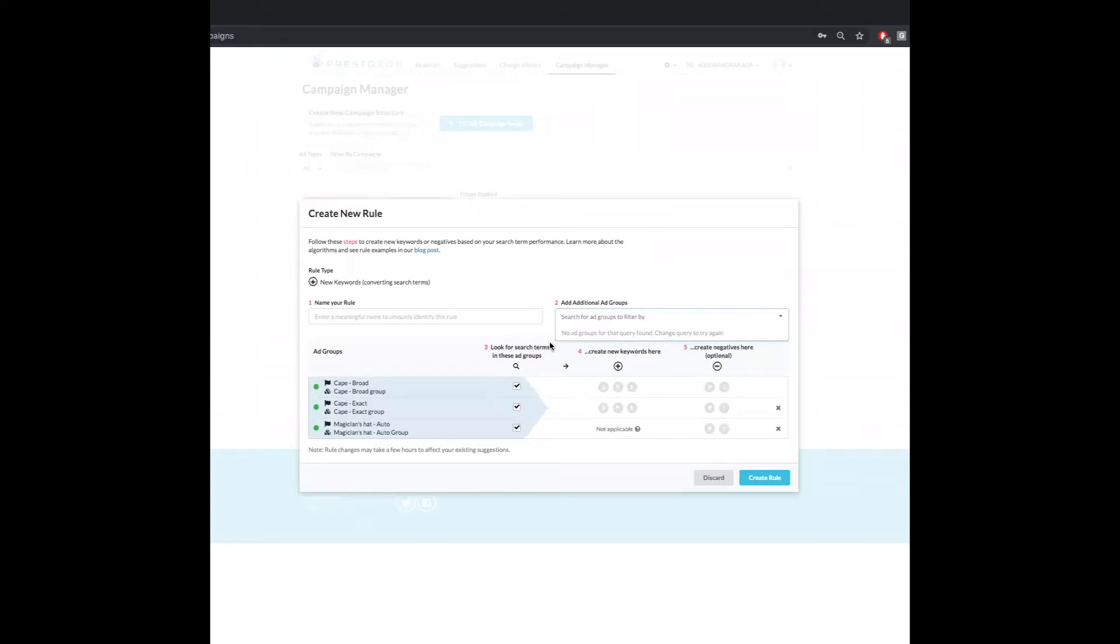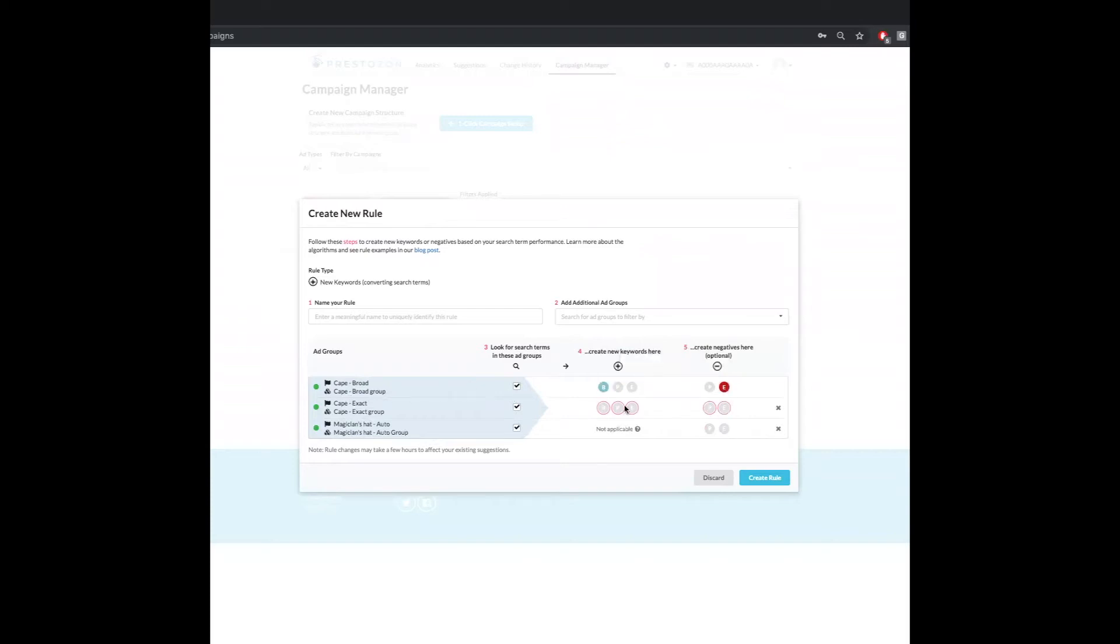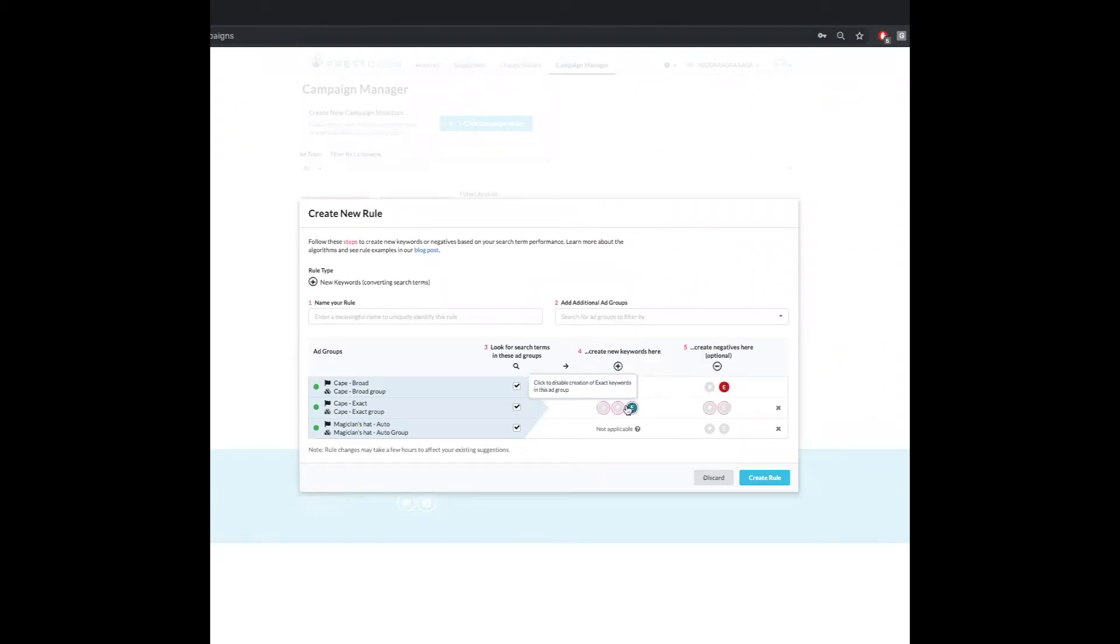And now it's as easy as clicking. So I've got this broad group. So I'm going to select broad here. I'm also going to select negative exact here. The reason for that is because in my exact group, I'm going to be doing an exact match. And so having the negative exact here means there's going to be no overlap between the exact and the broad.